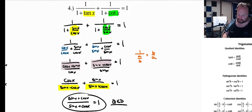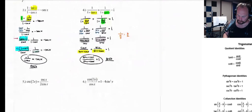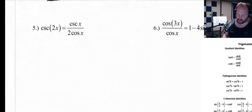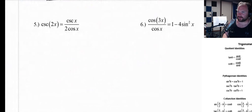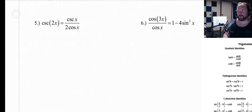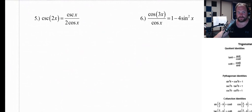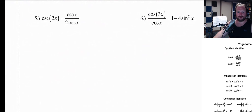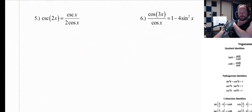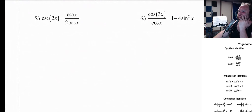The dreaded cosecant — cosecant of 2x. This is going to make things problematic. Here's where we're going to need our list of formulas. With cosecant of 2x, what we're going to do is use what's called a double angle identity.